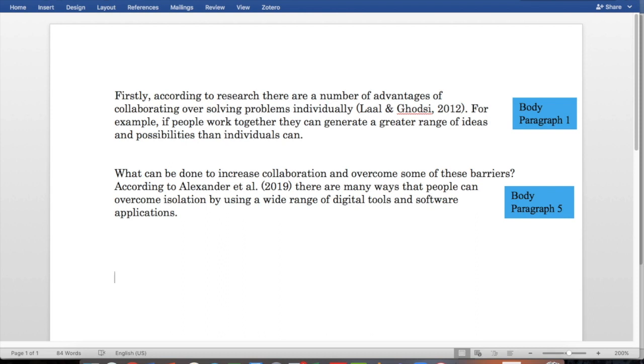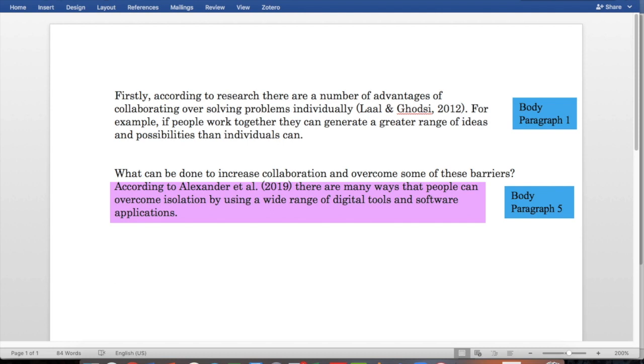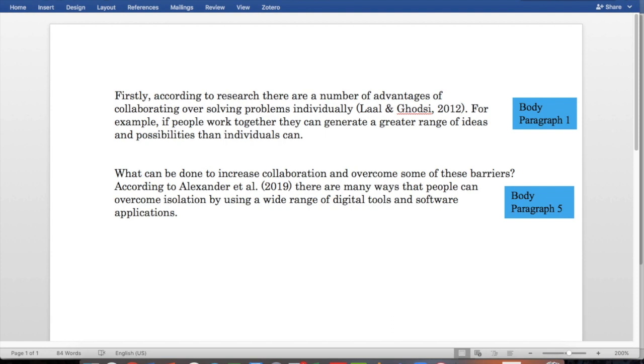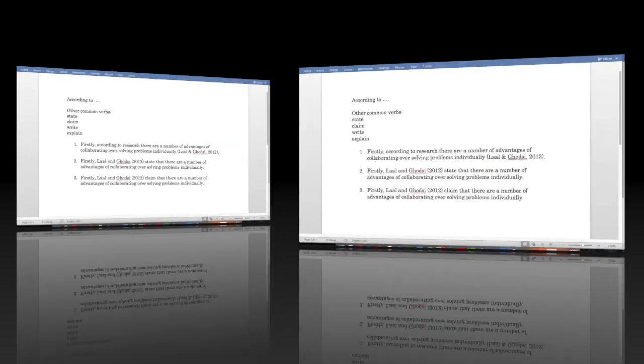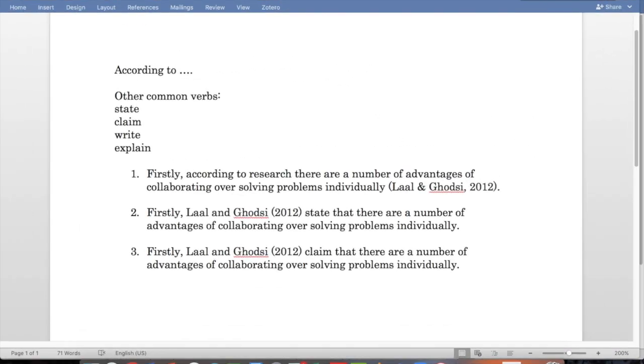Let's have a look at body paragraph five next. And on the second line, it says, according to Alexander et al, 2019, there are many ways that people can overcome isolation. So these are two examples using the phrase according to to introduce a summary or paraphrase. They are very similar to quotations, except you can see after the name and the year, there is no page number. So according to is a very common way to introduce a summary or paraphrase.